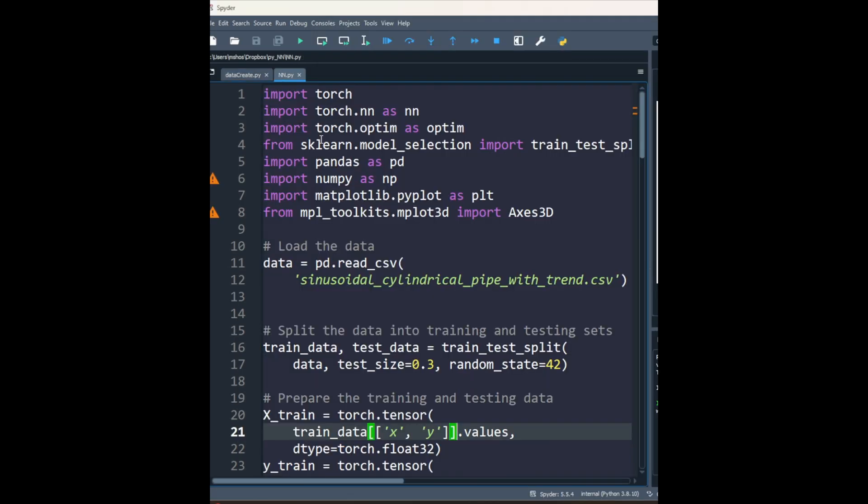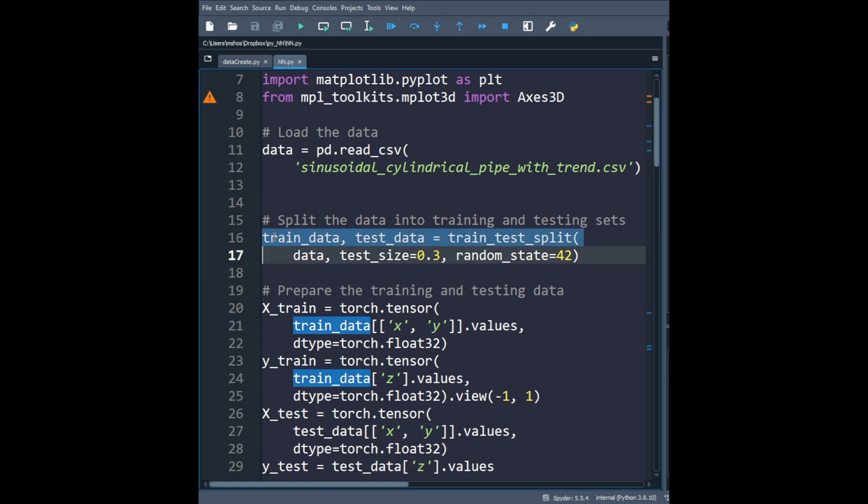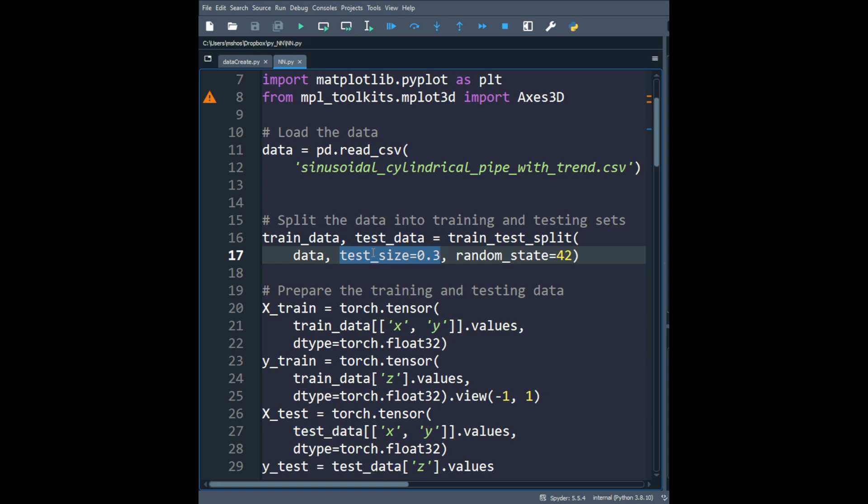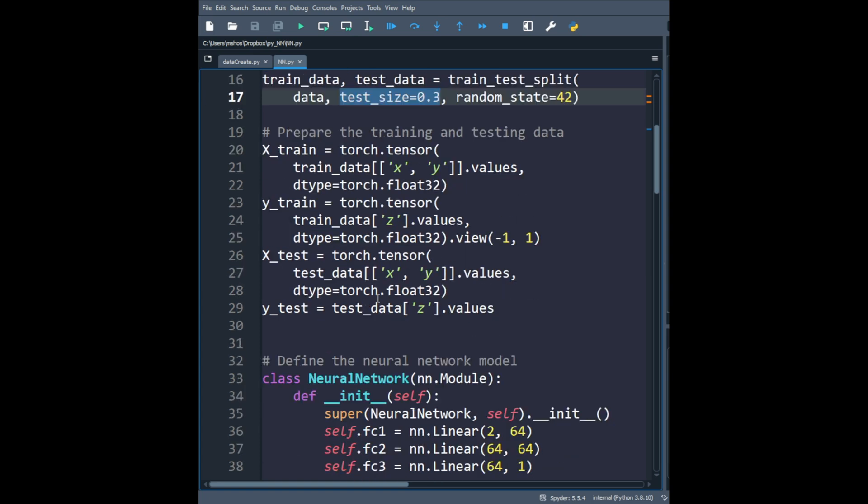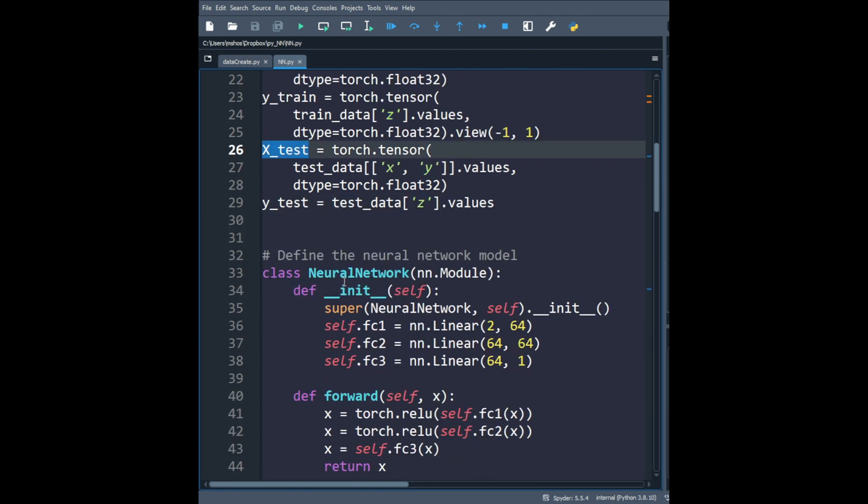Now I have written this code that reads the data, that is sinusoidal cylindrical pipe with trend.csv. We separate that training data and test data. As I said before, I have 30% of the data used for test data and 70% will be used as the training data. Then I separate the first two columns, that is x and y column, for the training, and then I can use the z column for the prediction, that is the target value. Same goes with the test.